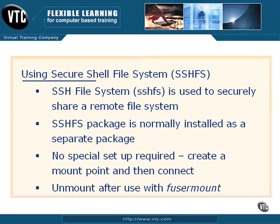SSH File System is used to securely share a remote file system across the network. Not only are you sharing a file system that you can access remotely, but it's across an encrypted channel. So it's a secure file system.